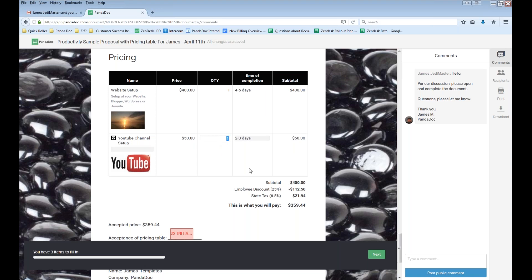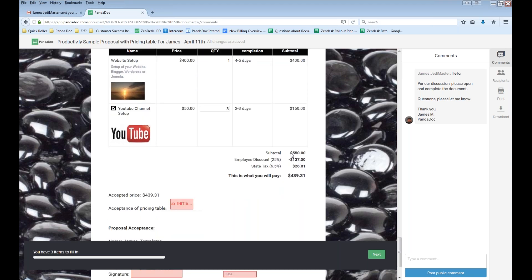We also have the quantity editable item. Let's say I need three YouTube channels — one for my personal life, one for my business, and one for a product I'm trying to sell. I'll switch that to three. It automatically updates the subtotal — now we have two items: one at $400 and another at $150, giving a subtotal of $550. We get an employee discount of $137.50, and we have to pay state tax of $26.81, so 'This Is What You Will Pay' is $439.31.